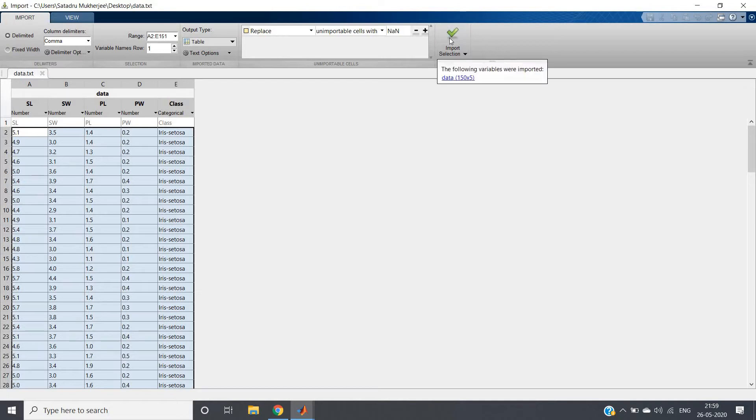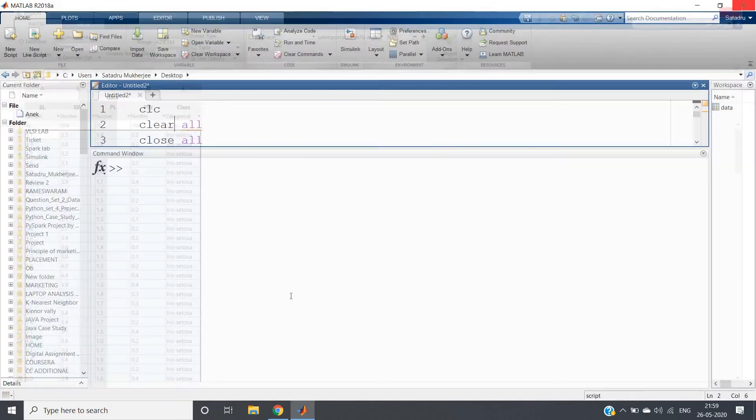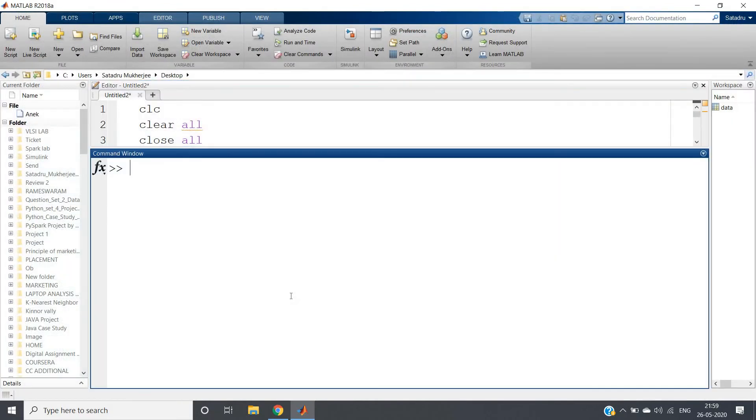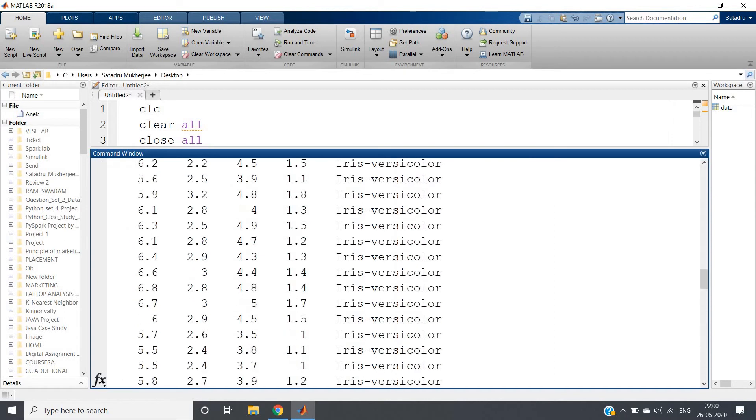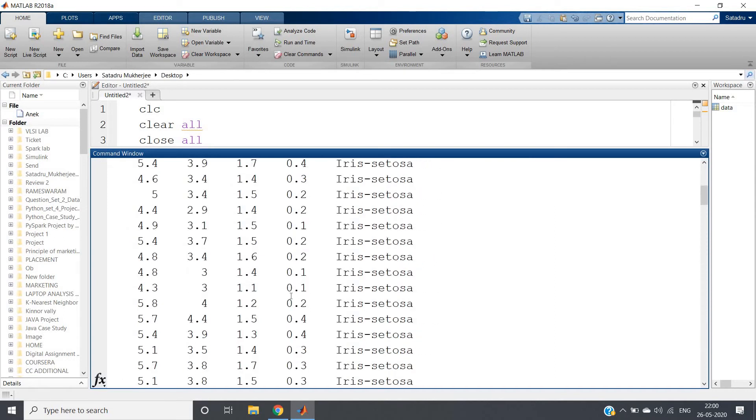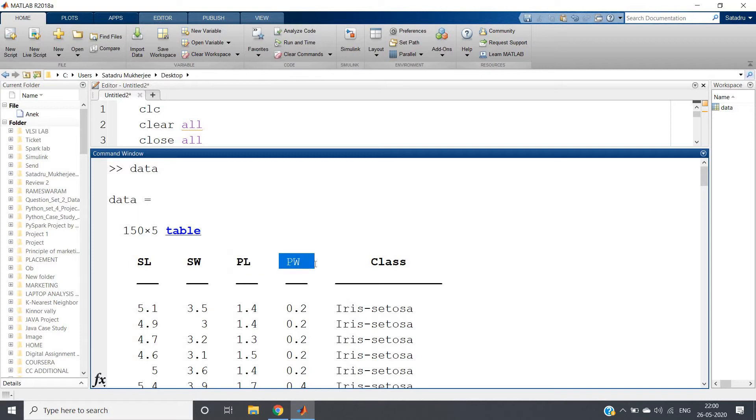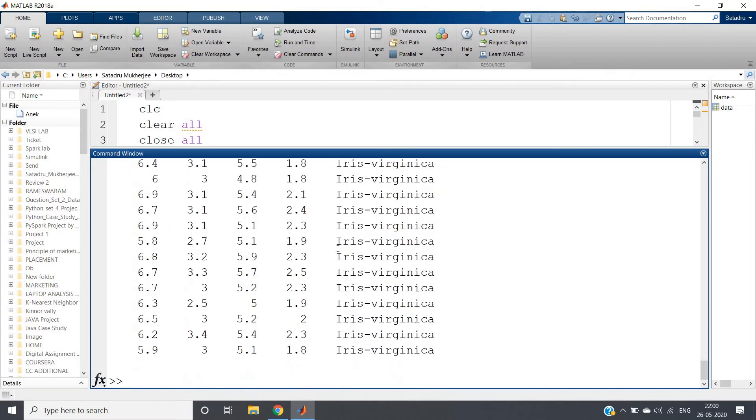I'll click the green tick button and see the following variable imported: data 150 by 5. Let's have a glance at our data - same data as I've taken earlier: sepal length, sepal width, petal length, petal width and class. But as I told you in my previous video, we'll be discussing our model based on petal length and petal width only. We'll try to classify that particular flower based on petal length and petal width.